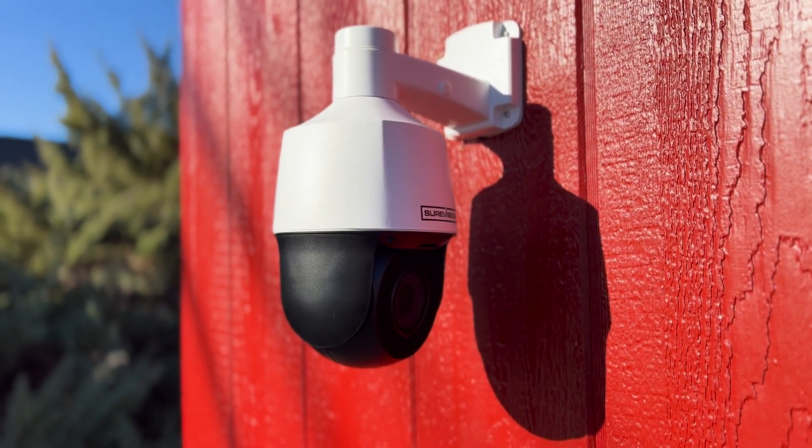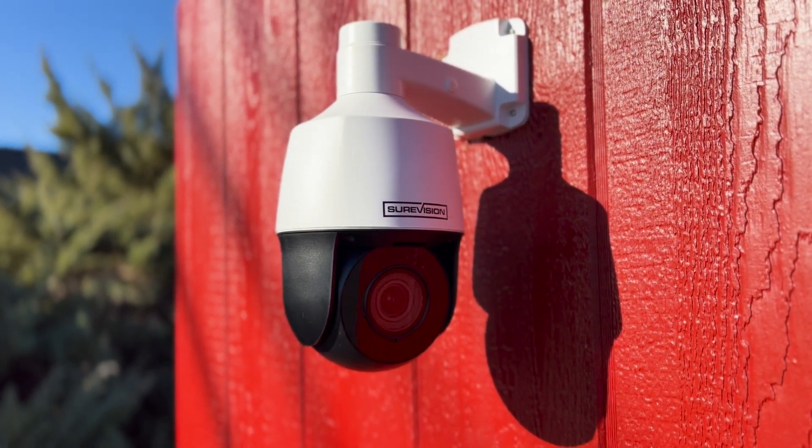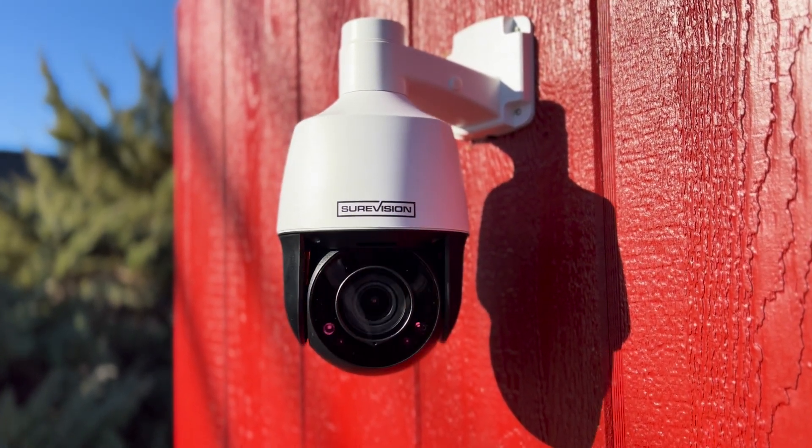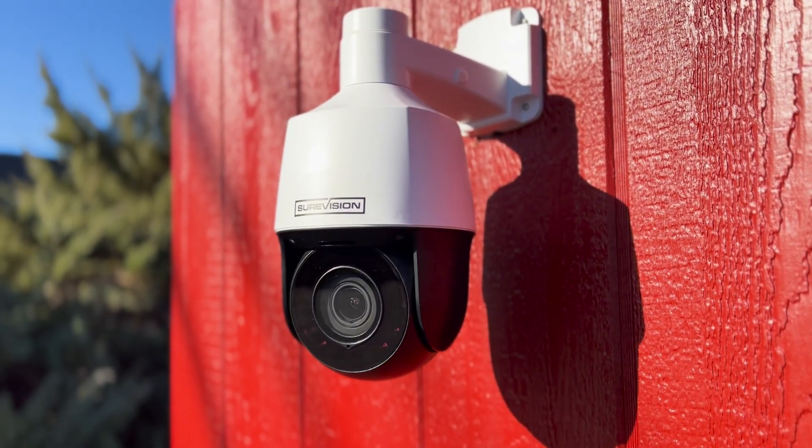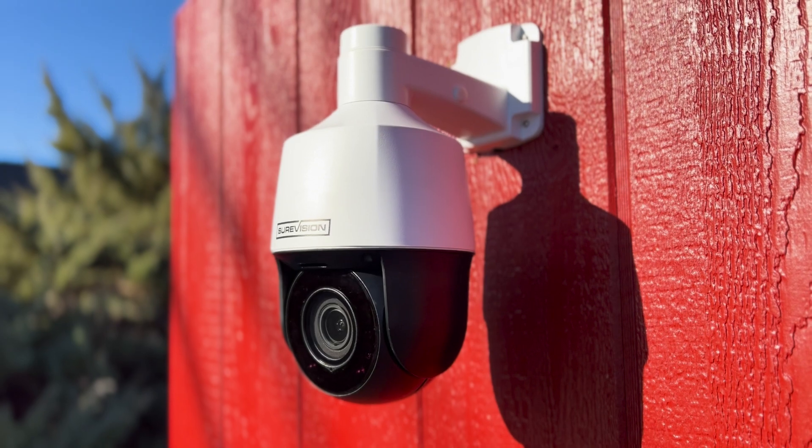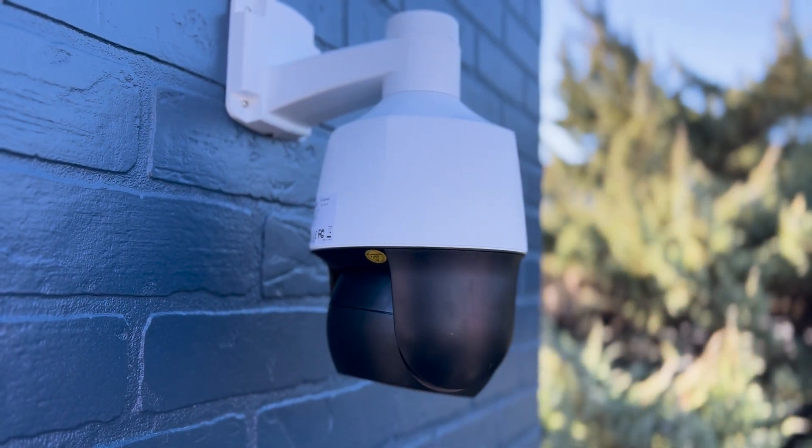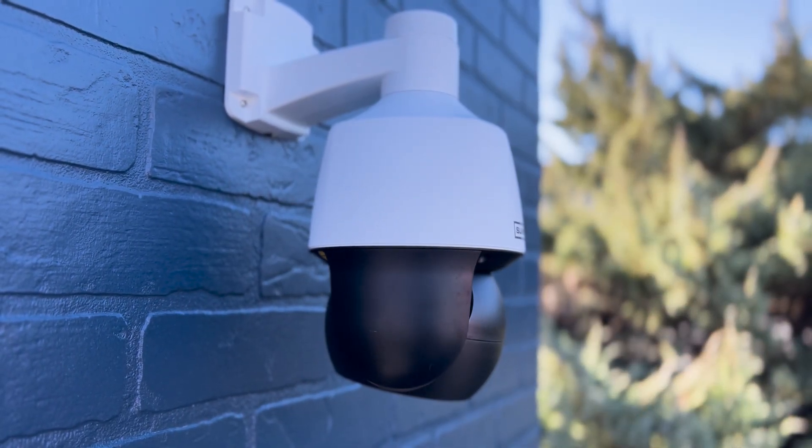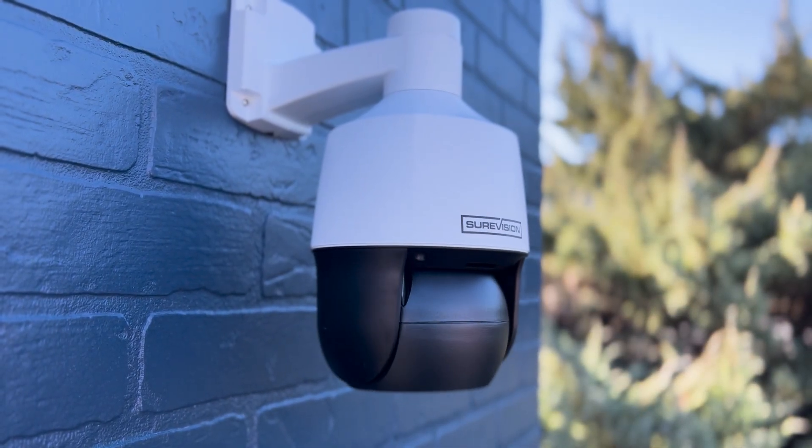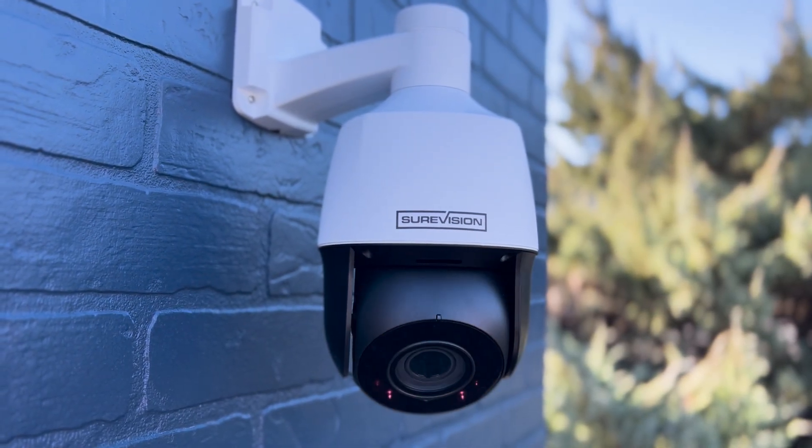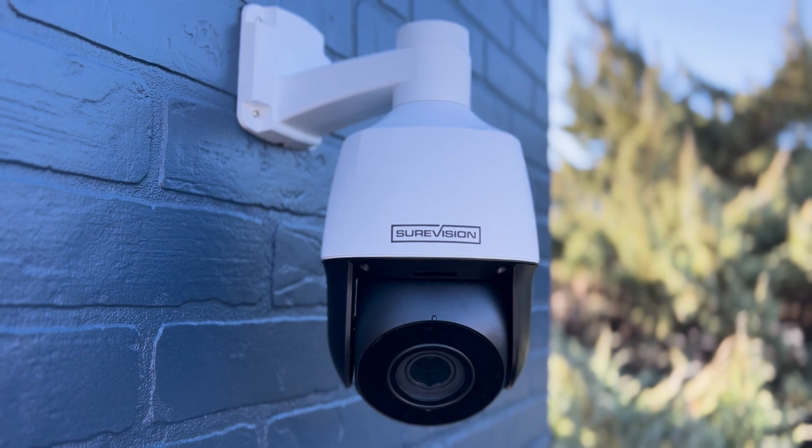Hi, this is Jayden with CCTV Security Pros. Today I'm going to teach you how to set up one of our SureVision PTZ cameras with preset patrols and auto tracking. Let's get started.